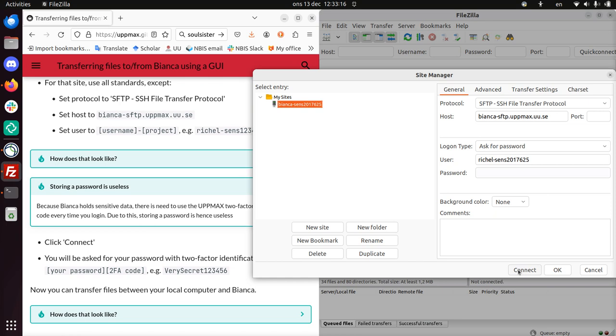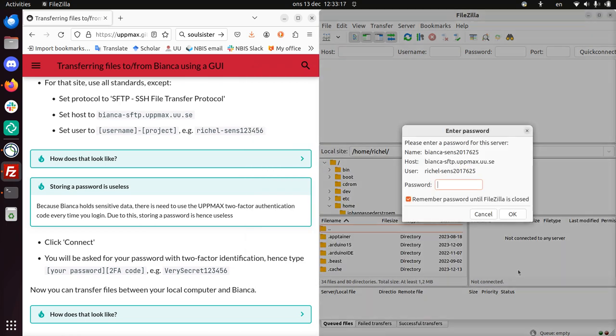So if I click connect, which I do now, I have to give my password. And this is my UPPMAX password, my Bianca password. So I'm going to type this in now.